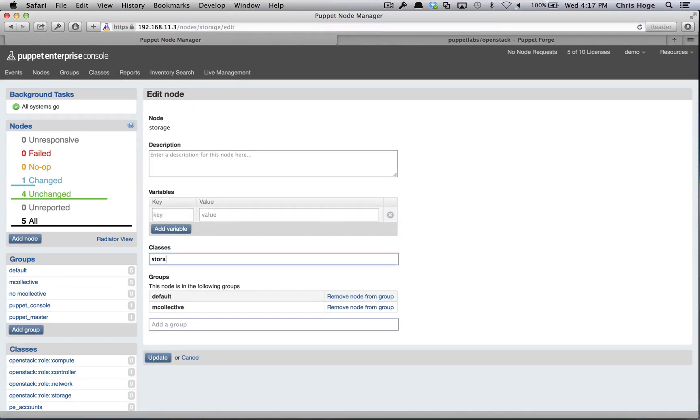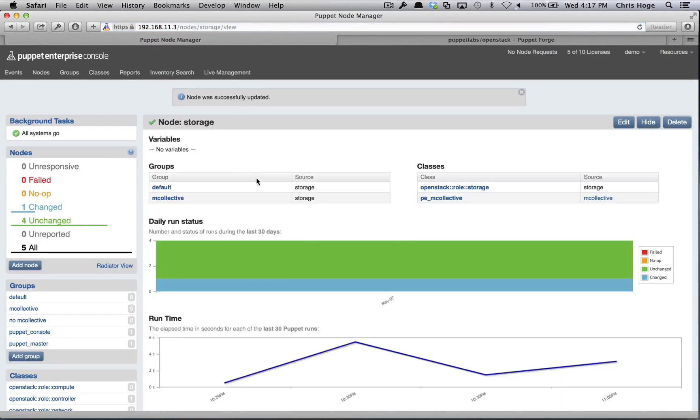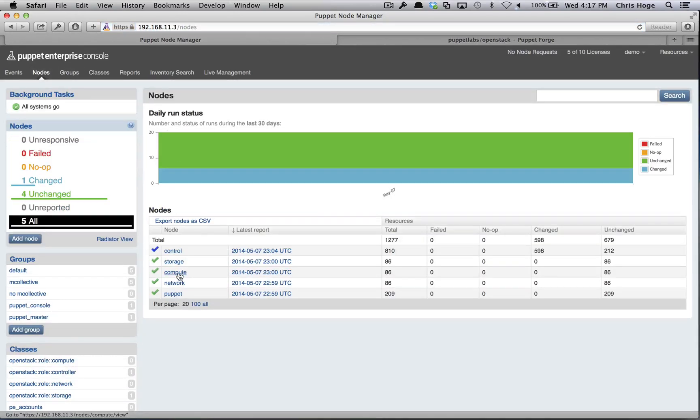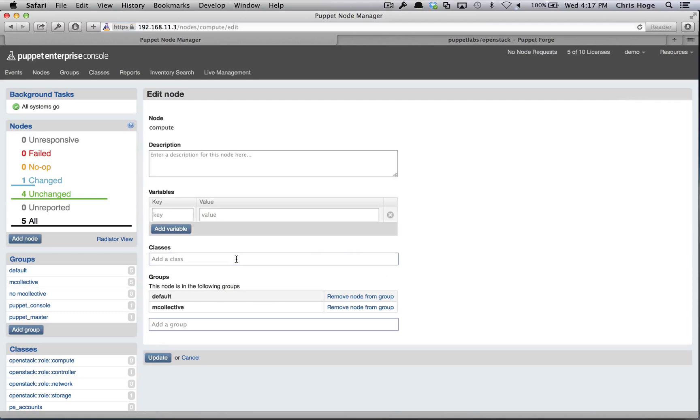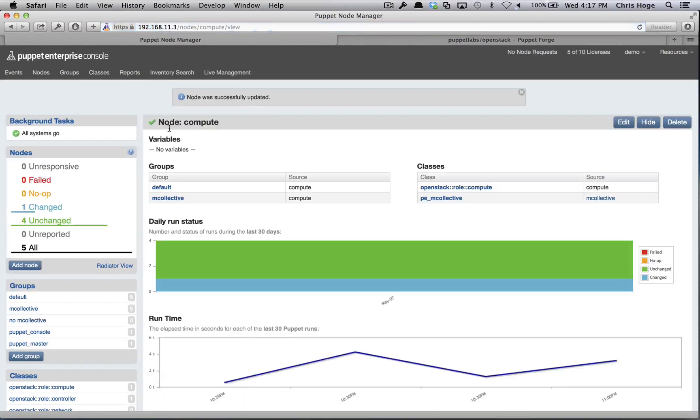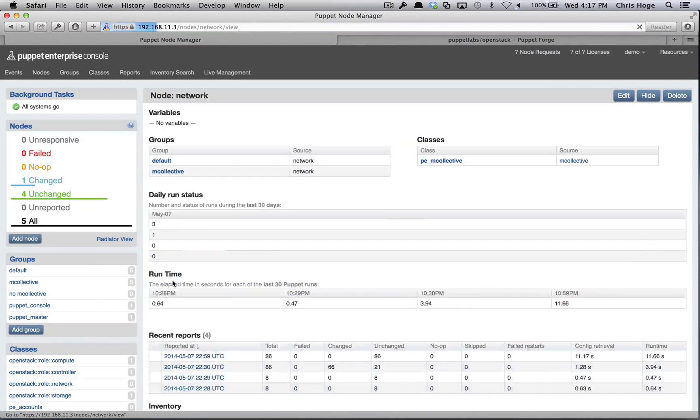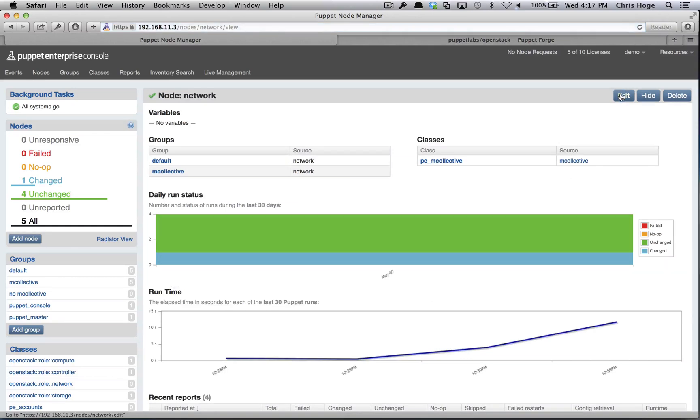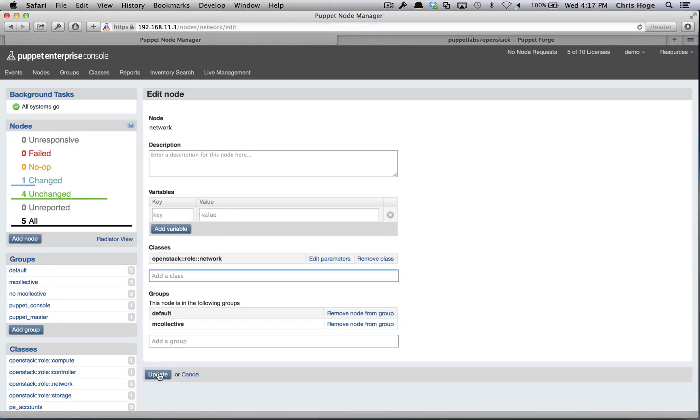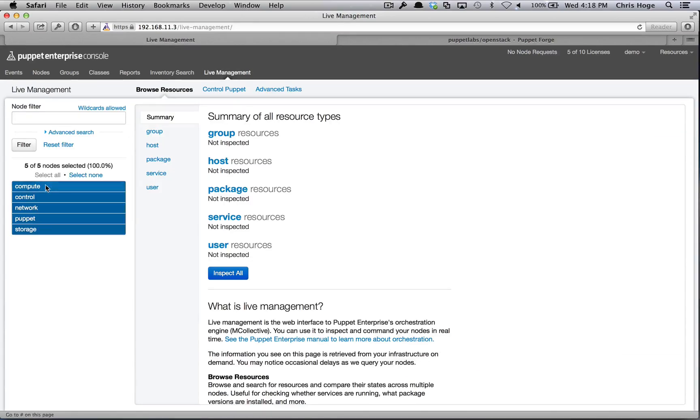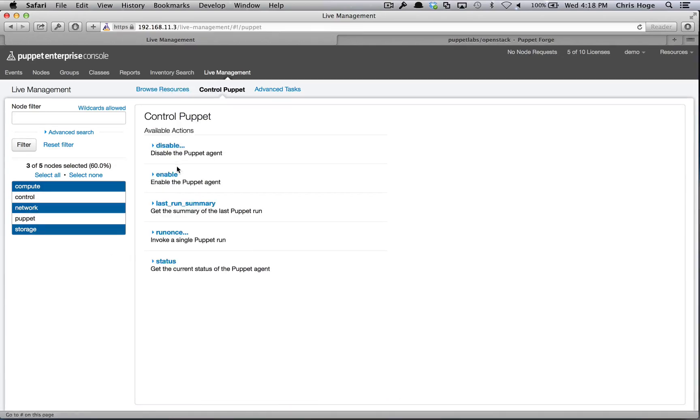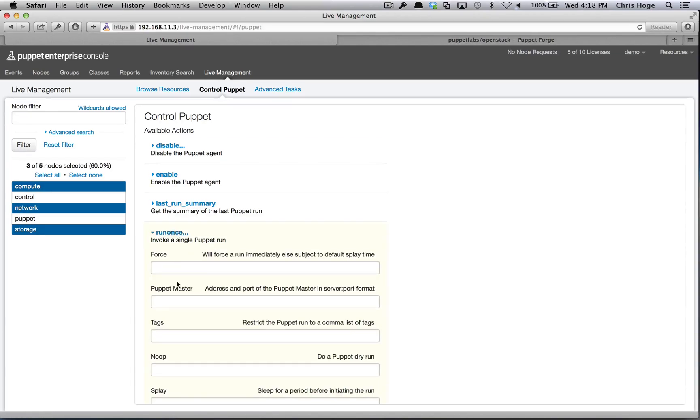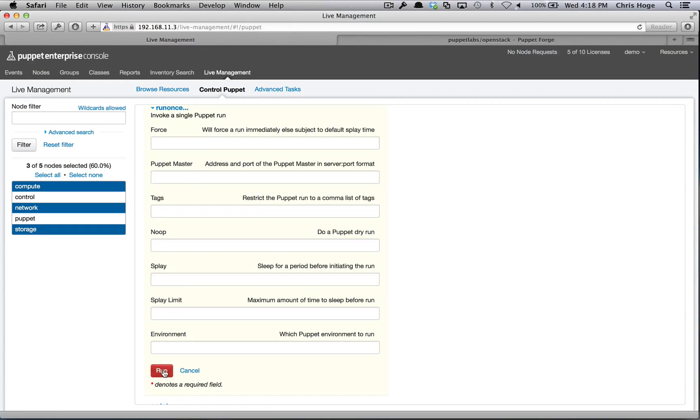For the storage node, the compute node, and the network node. Go to the live management tab. This time select the compute, network, and storage nodes. Control Puppet, run once, and kick off a Puppet Agent run on each node.